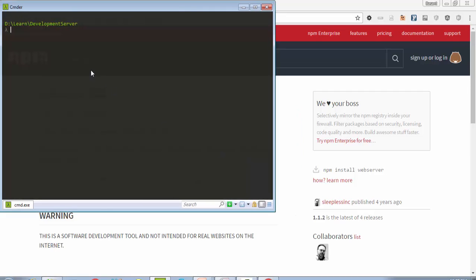Using the socket, let's start. Let's create a folder: md webserver example1.